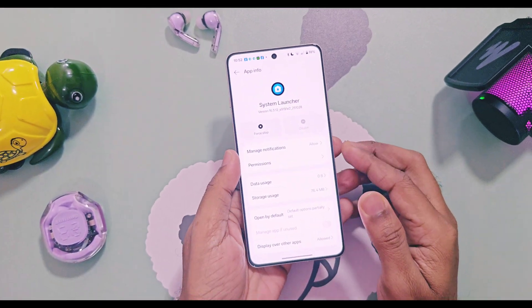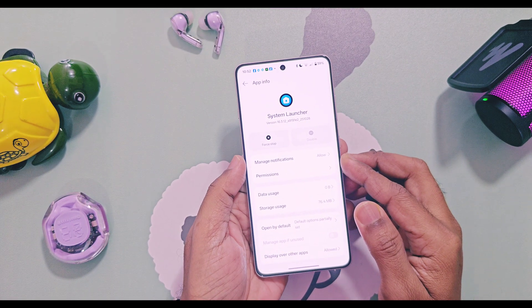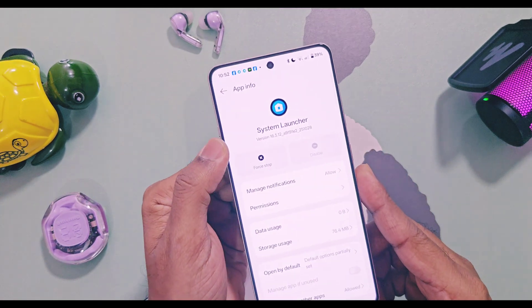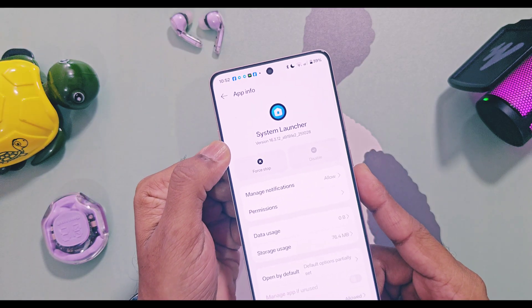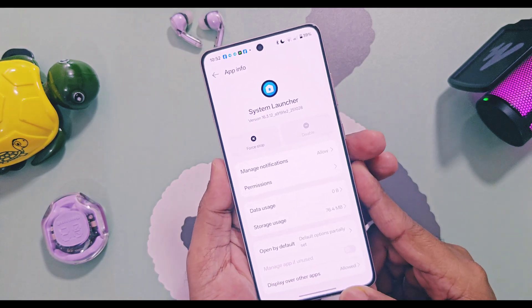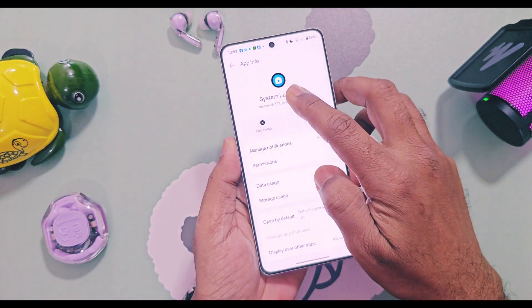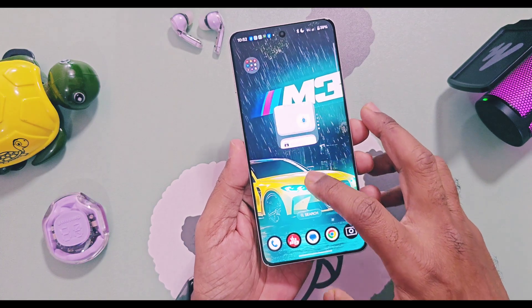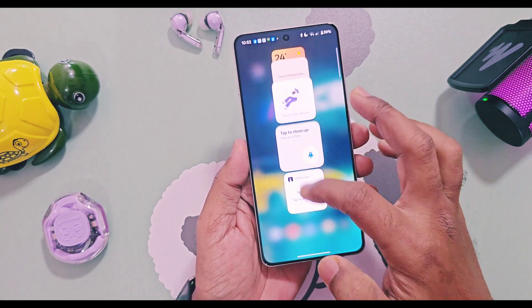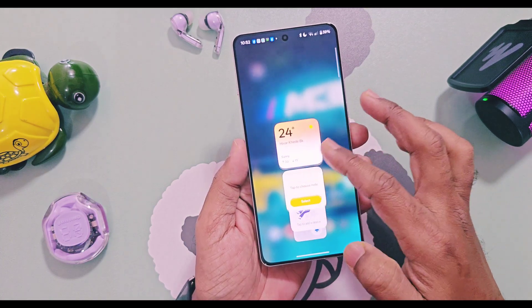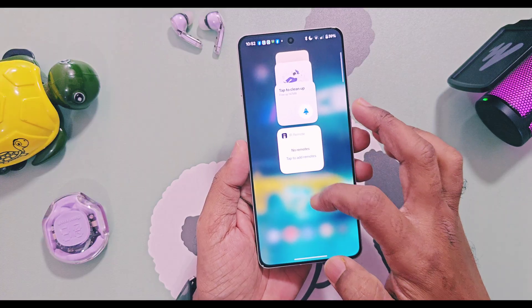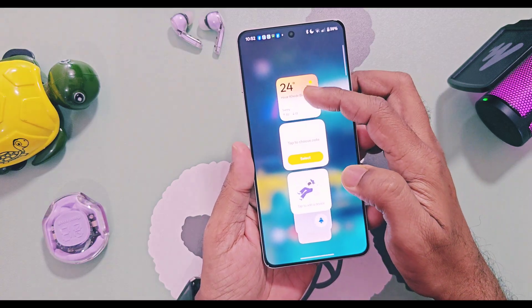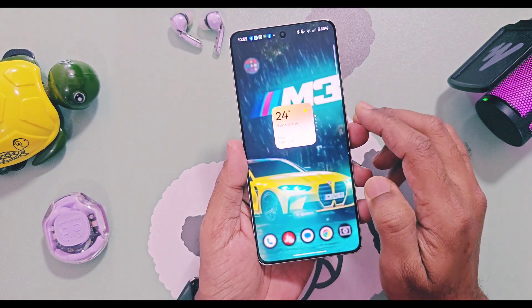If you are using OxygenOS 16 stable or open beta version and check the system launcher version, its version number is 16.3.12.25.10.28. This launcher is an old one and doesn't support stack resistance for third-party widgets — it only supports stacking widgets for all OnePlus widgets and a few Google applications.